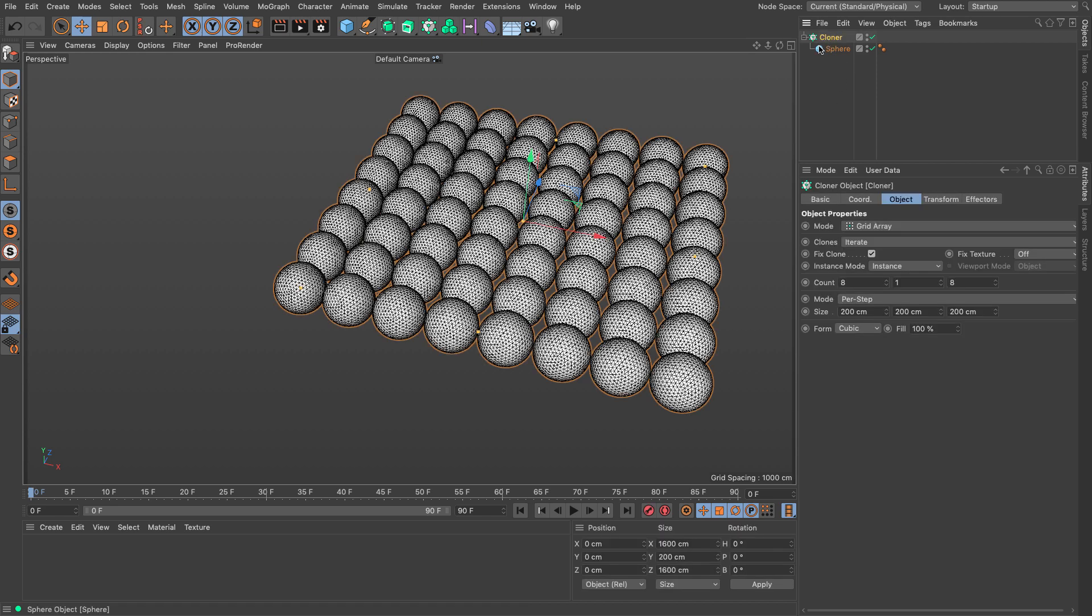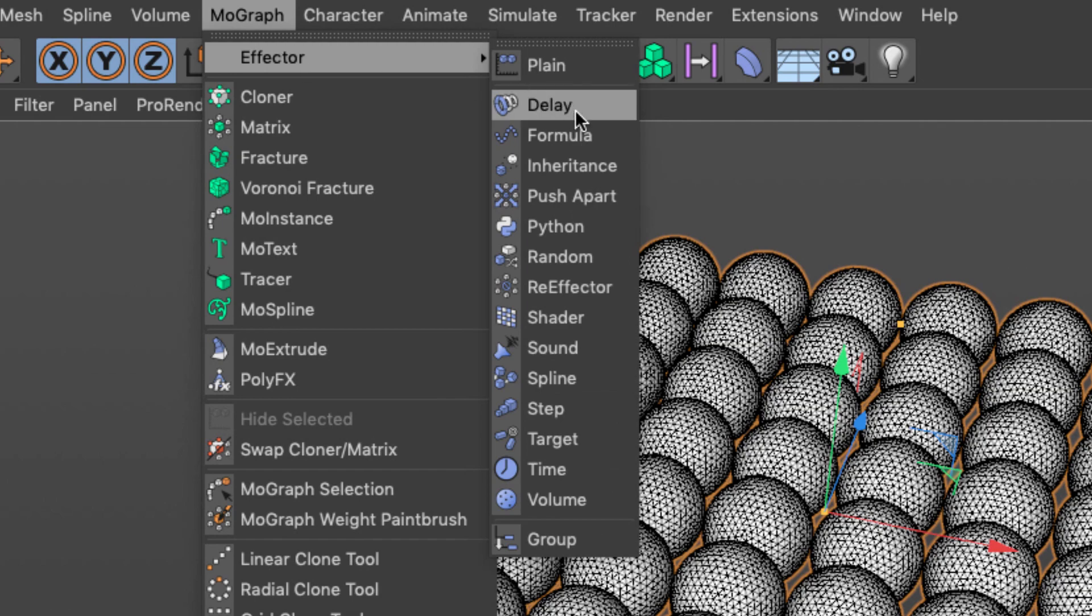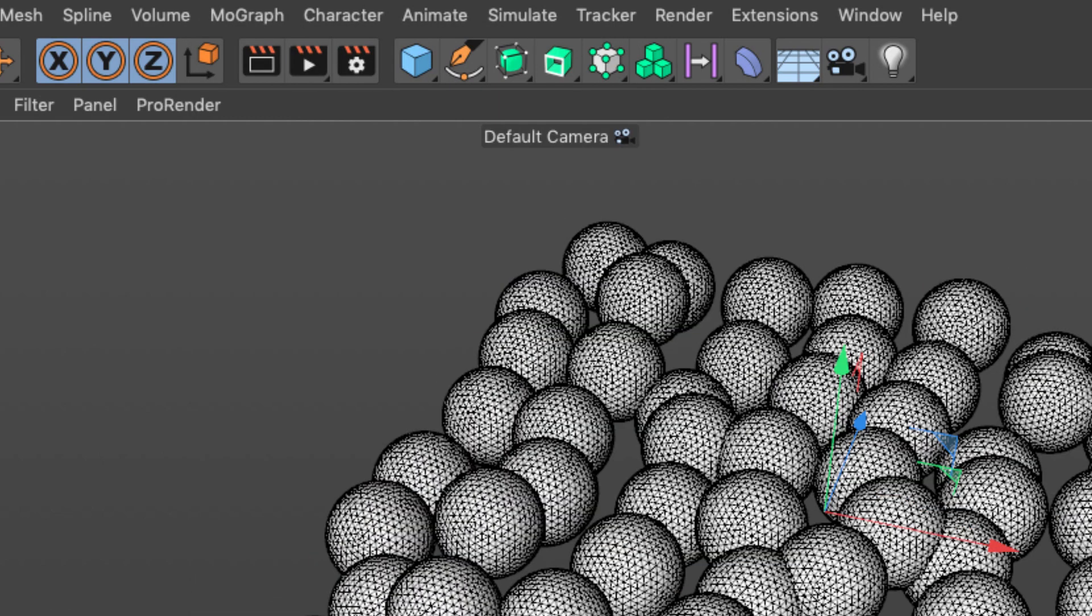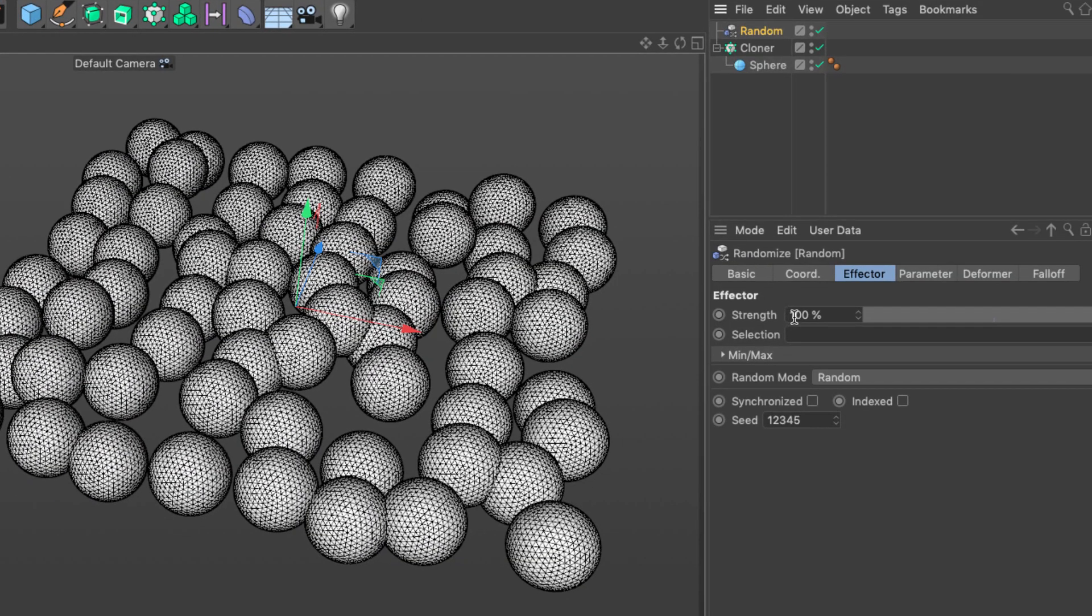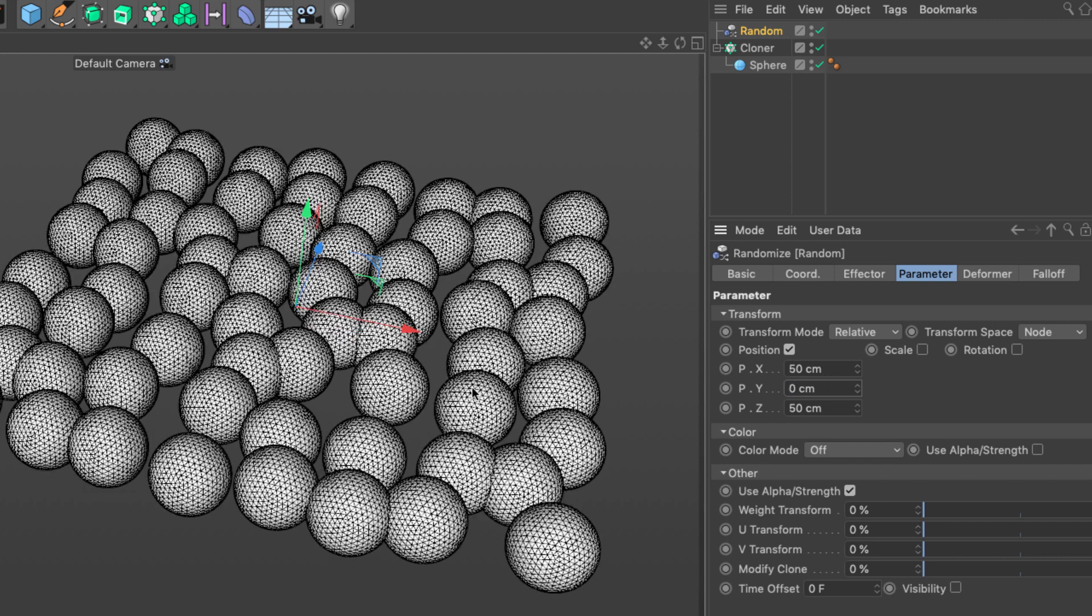The next thing I want to do is create some sort of position randomization. Let's go to the MoGraph menu and bring up a random effector. In the random effector parameter tab I'm going to get rid of the Y. I only want them to be on the same plane but you can see now they're moving in different directions and some overlap is occurring.